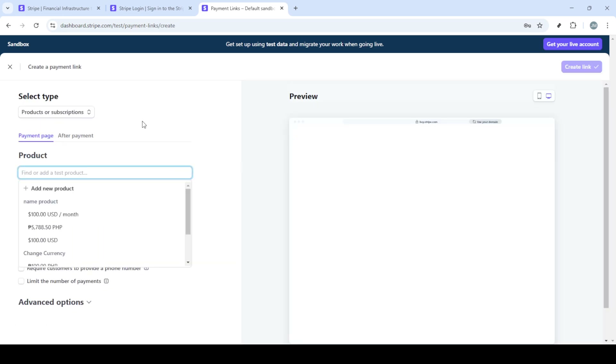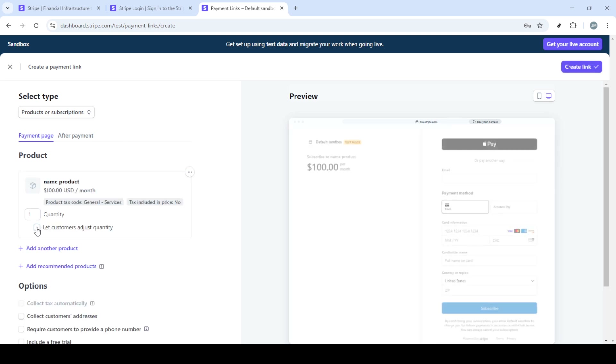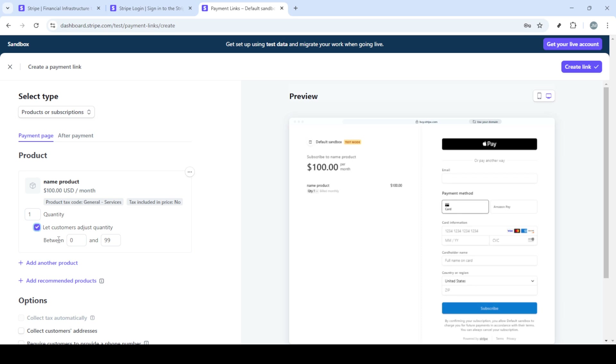Once you're logged in, you will land on your dashboard's homepage. From here, you'll find two main options for charging your customers: using payment links or creating invoices. Let's start with payment links.